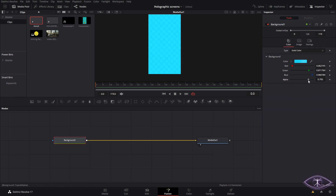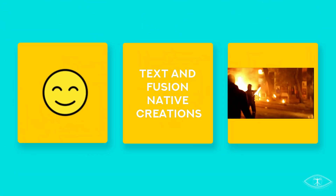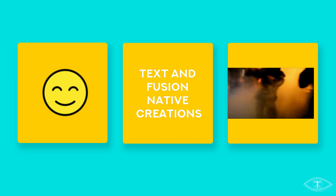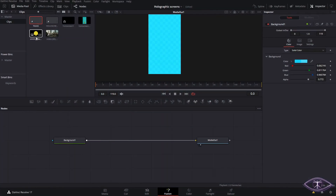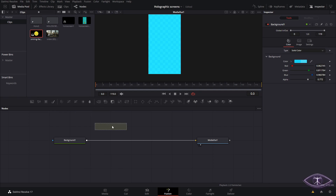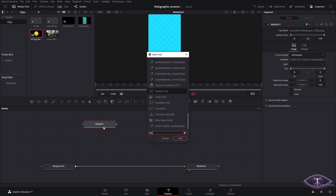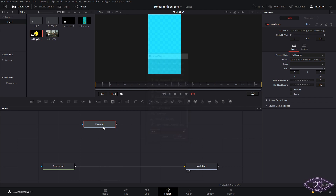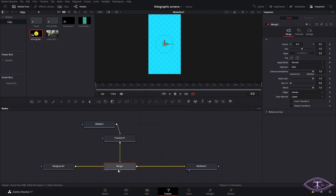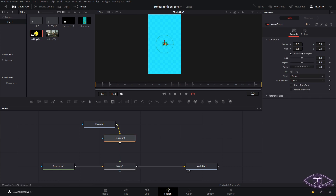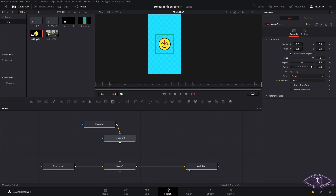Now for your scenes and holograms, you can use pretty much anything you want — an image, a text from Fusion, anything from inside Fusion, or videos like you've seen in the examples. We are going to drag this smiley face, press Ctrl M, and add a transform node to it. Then we connect it to our background and adjust the size and position, bringing it a little bit towards the bottom.